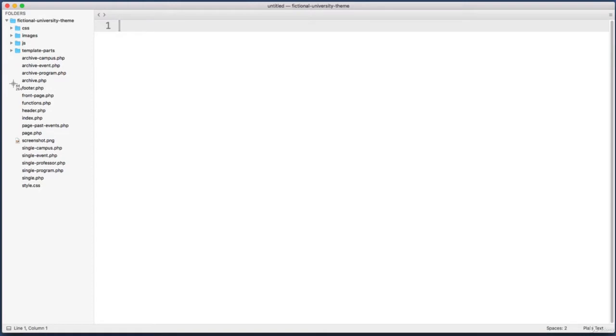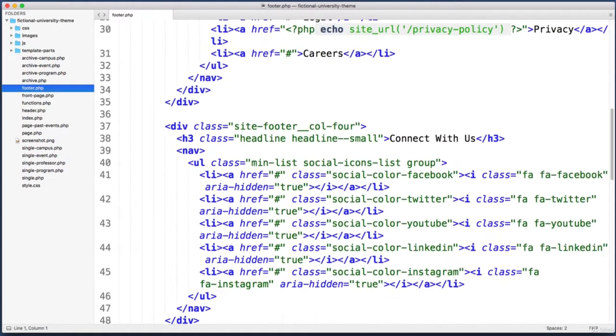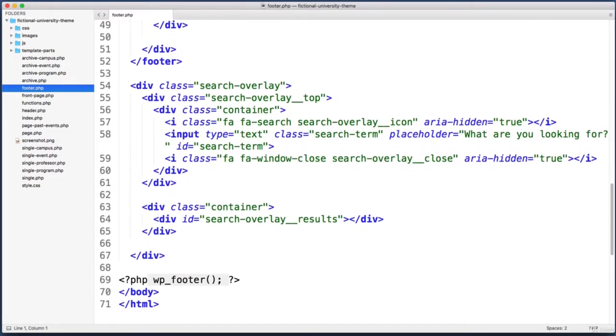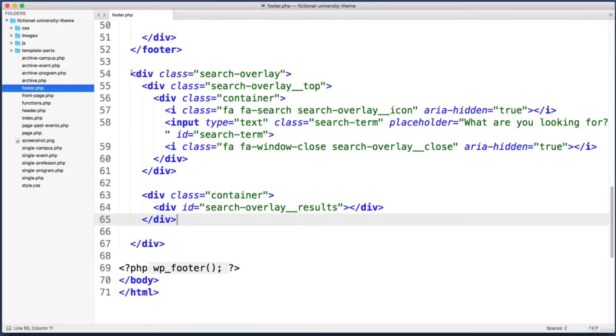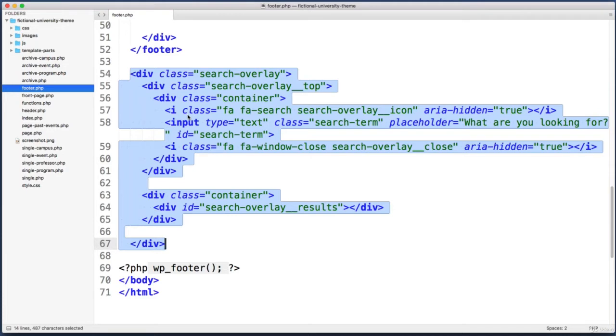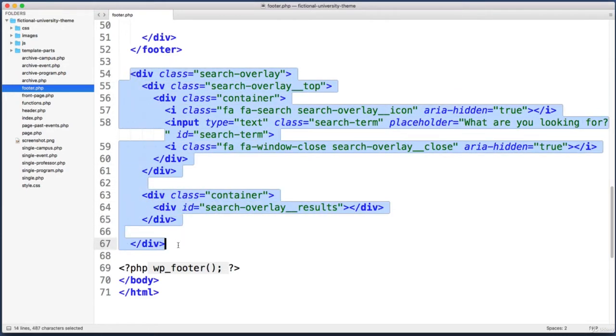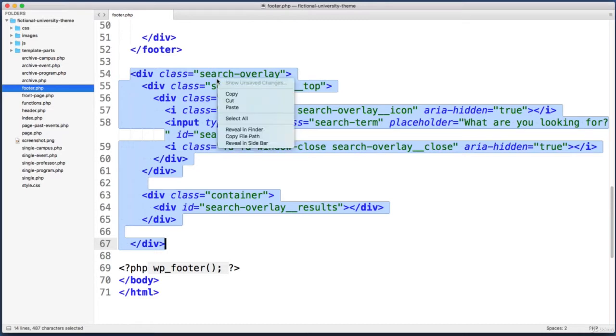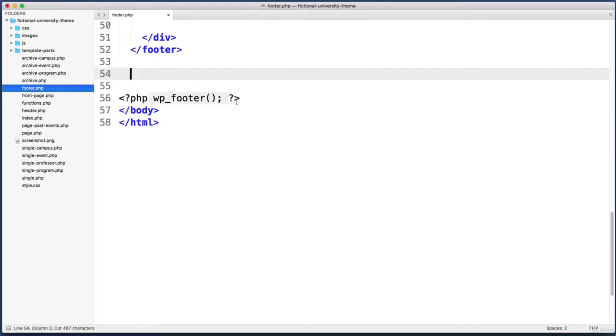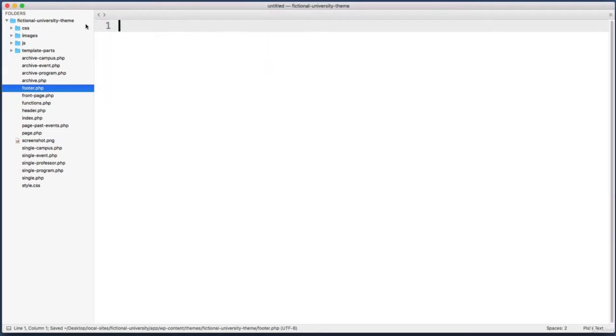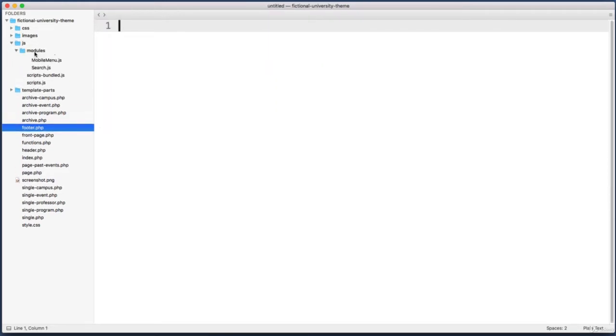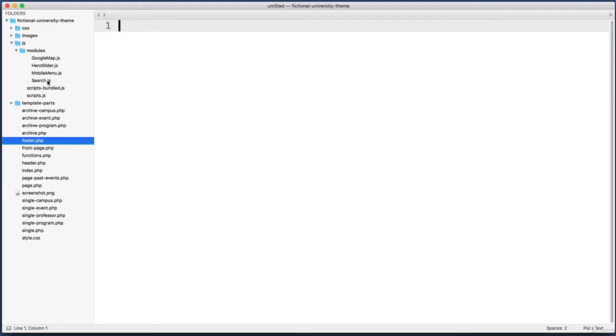Let's jump into our text editor. In our theme folder, jump into footer.php and scroll down to the very bottom. Here we see the search overlay div. Let's go ahead and move this HTML out of this footer PHP file and into our search.js file. I'm just going to select this entire search overlay div and cut it into my clipboard. Go ahead and save this file.